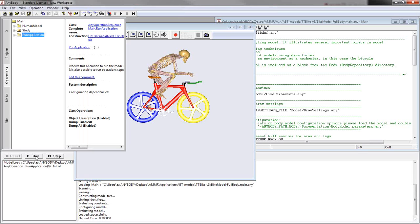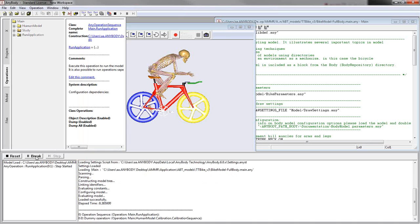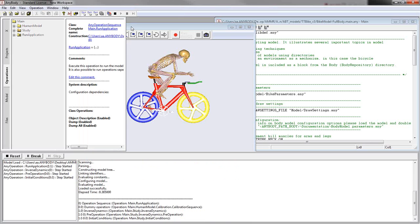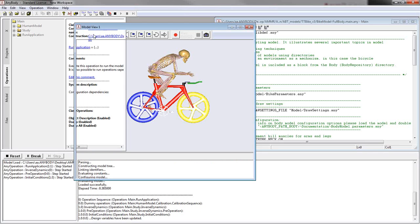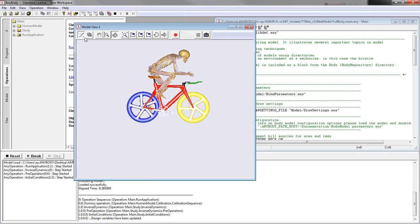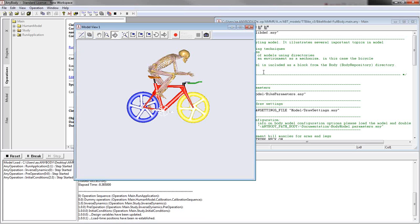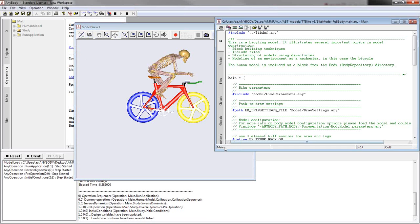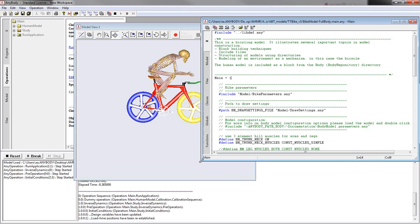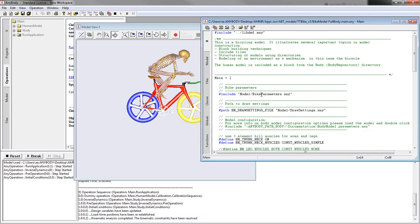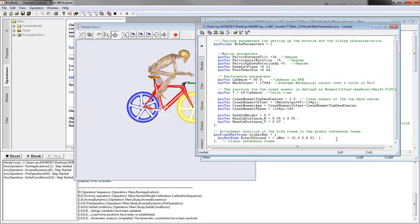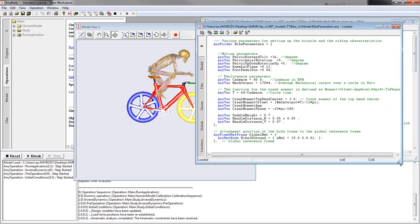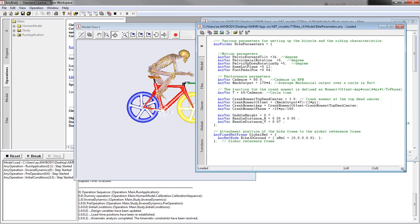First of all a calibration of the subject will be performed. So I switch off the model view and then I can open here the file bike parameters. That will then allow us to make changes to the bike easily to look at different bike dimensions.